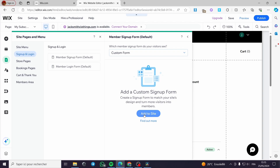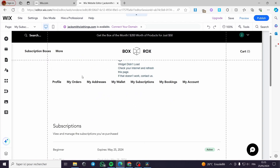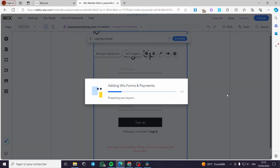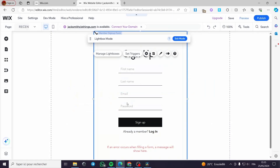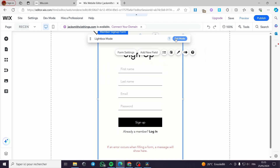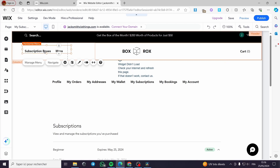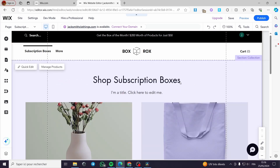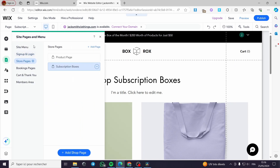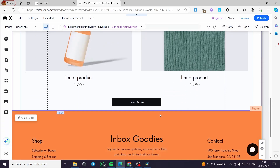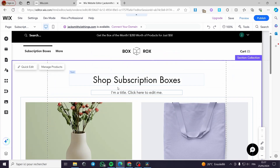You also have booking pages, store pages, and the sign-up page. You can add a custom form to the site or choose from available sign-up options in lightbox mode. Now let's go ahead and look at the subscription box. You can go to 'Pages and Menu', then 'Store Pages' to find the subscription box. You can customize it and add the products that your subscribers receive as part of their monthly or recurring payment.